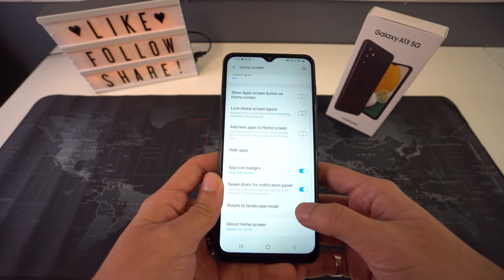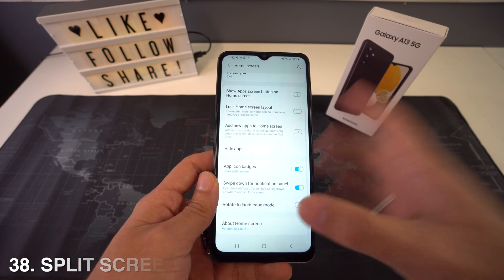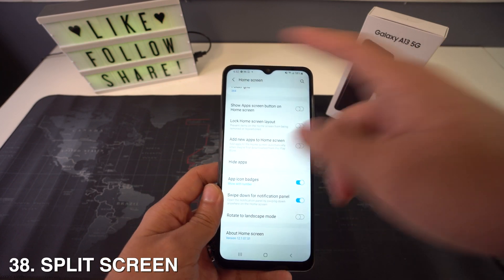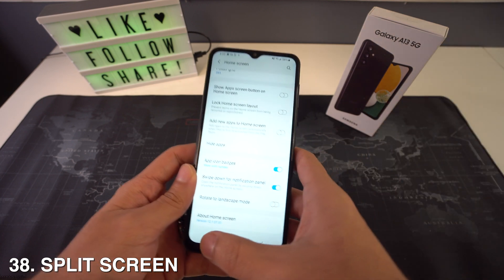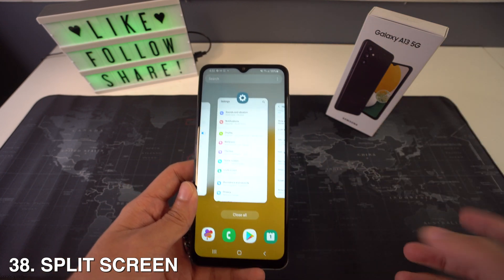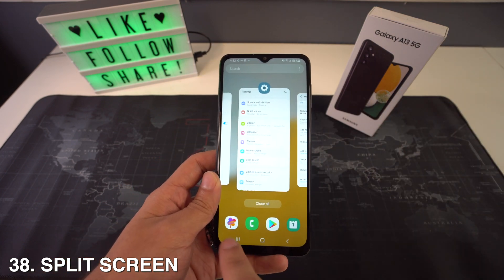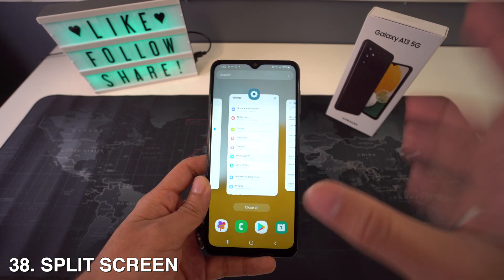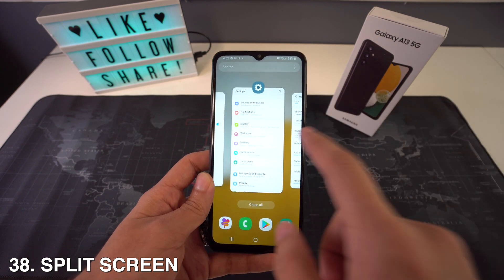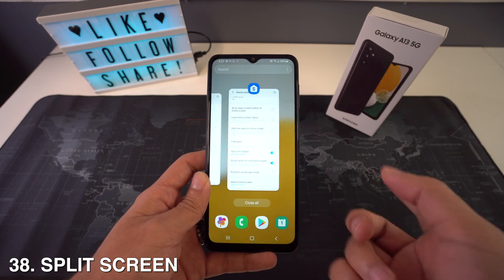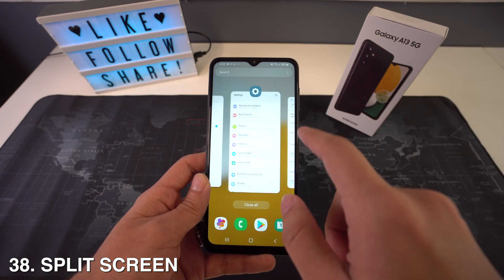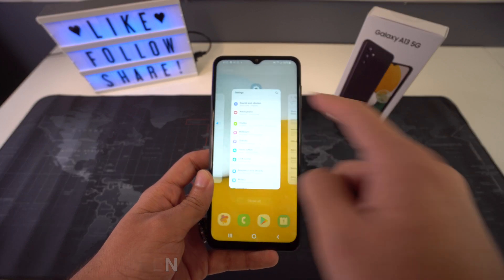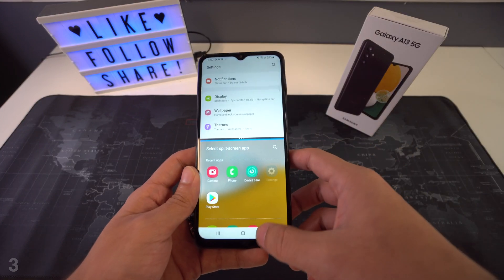Next up, I'm going to show you how to use split screen. All you have to do is open up the multitask menu by tapping on the three bars at the bottom, open up one app, then go back to multitask and select Split Screen, which will let you open up two apps at the same time.